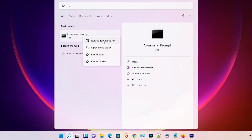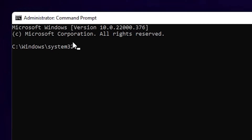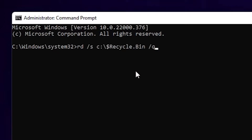Click Yes, and here is our Command Prompt with administrator privileges. Now just go to the YouTube description, copy the first command, and paste it. The drive letter in the command refers to which drive's recycle bin you want to clean — C for the C drive, D for the D drive.